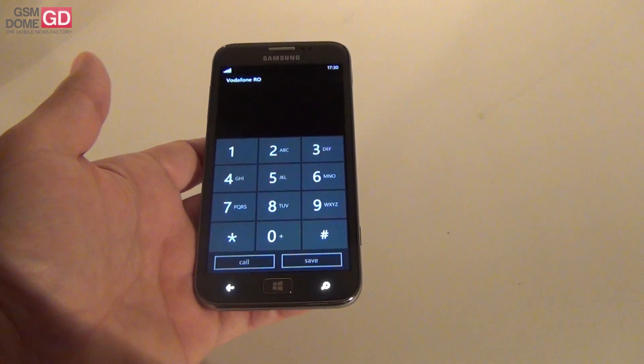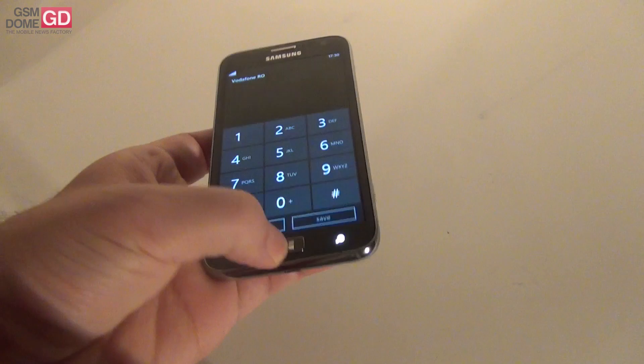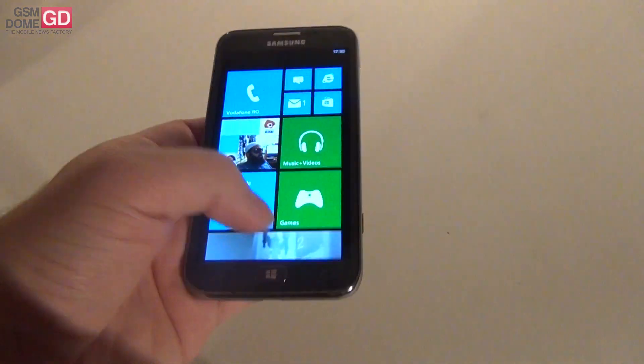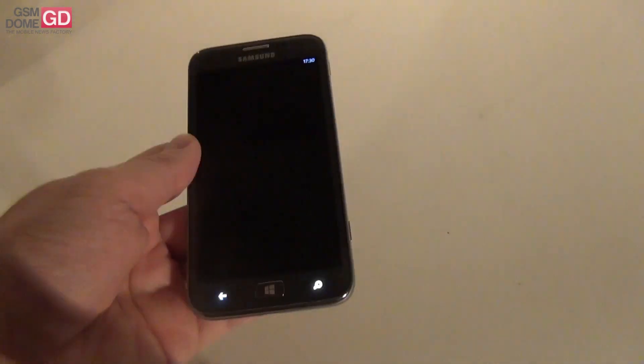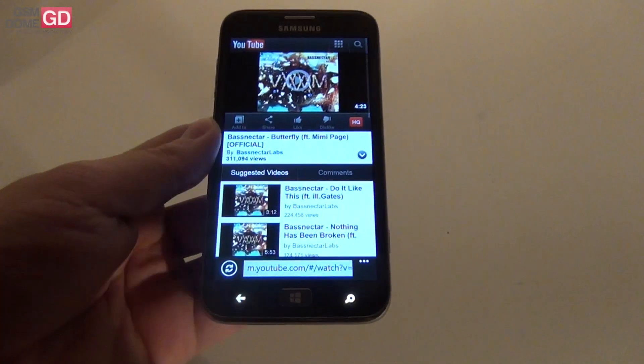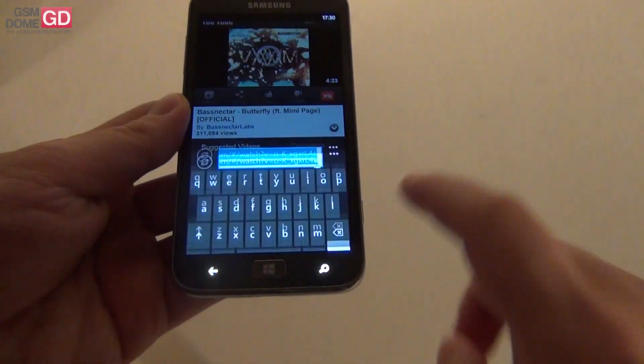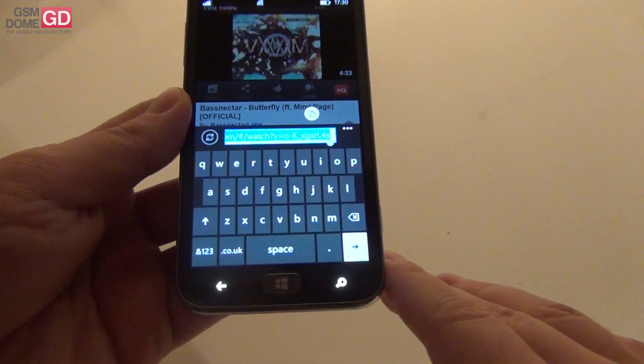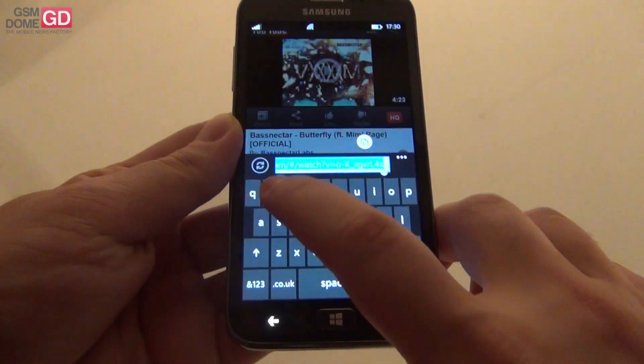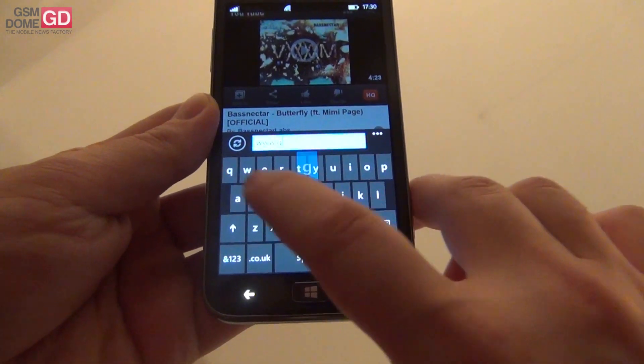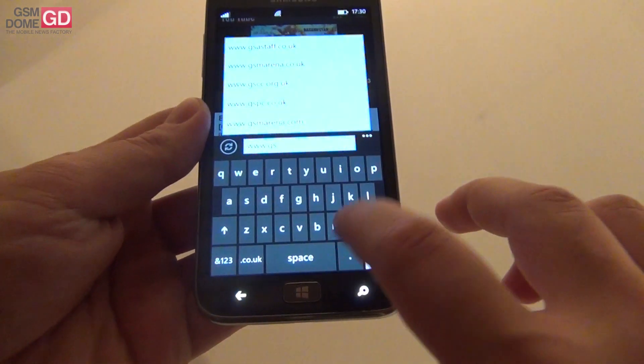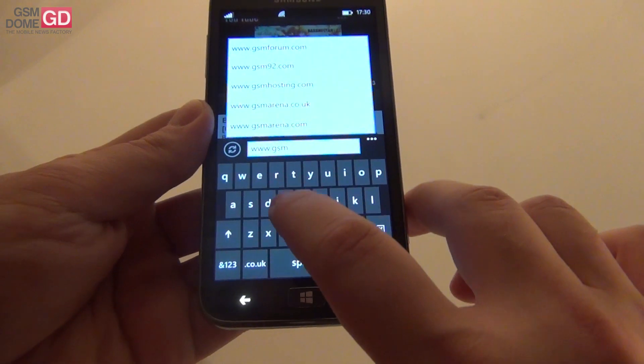And this is the dialer in case you're wondering. We also got Internet Explorer in the Windows Phone 8 version. With the address bar at the bottom. This is the virtual keyboard. I'm accessing gsmdome.com.